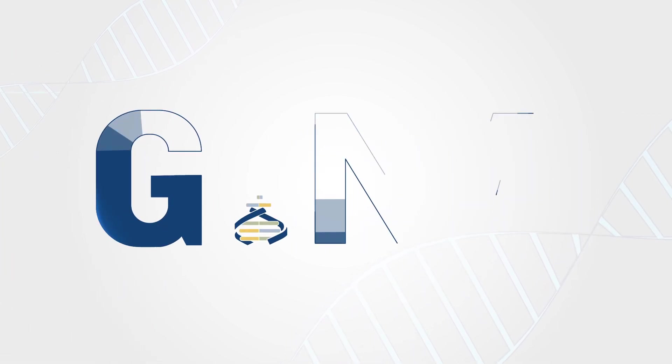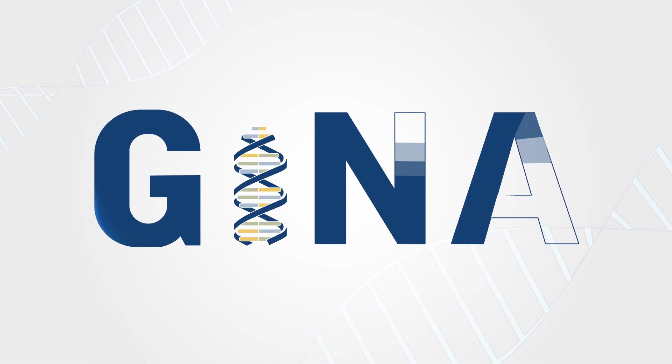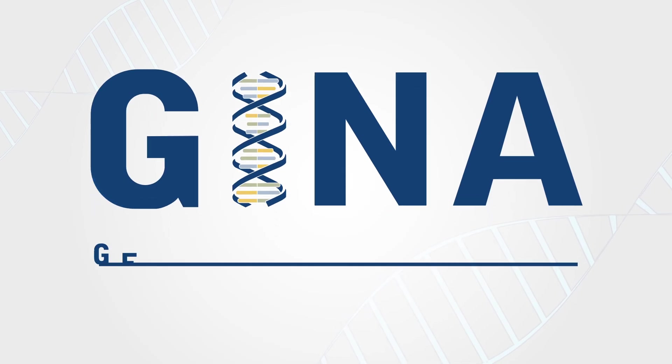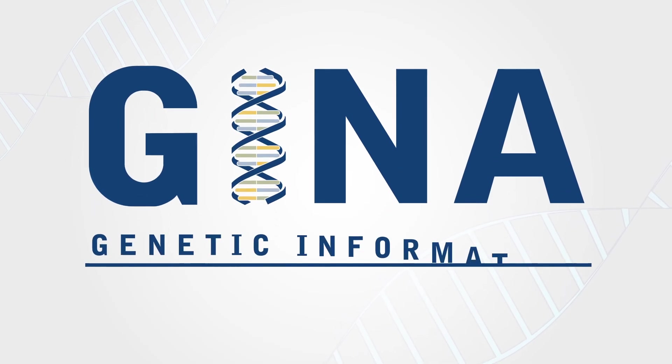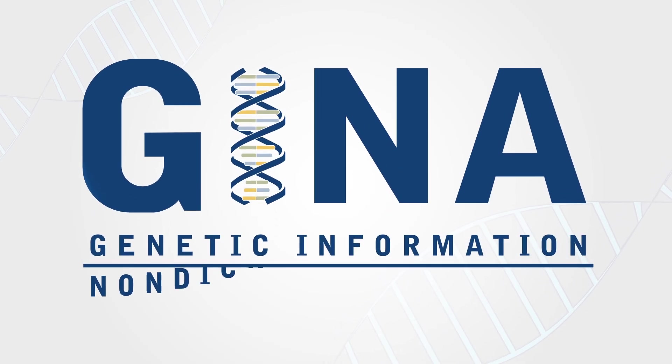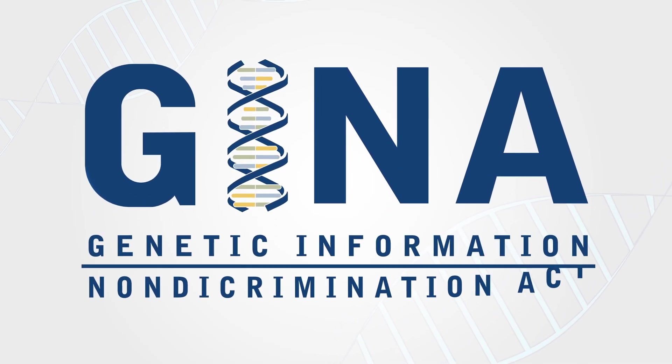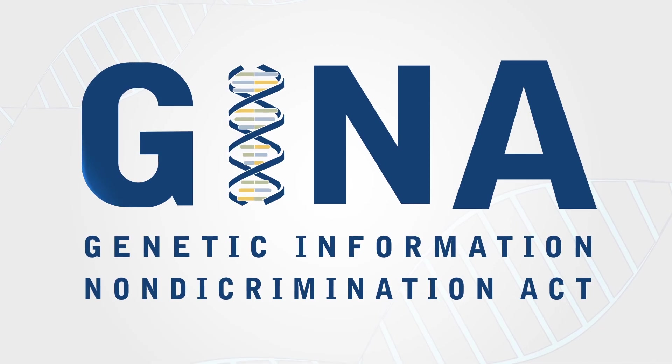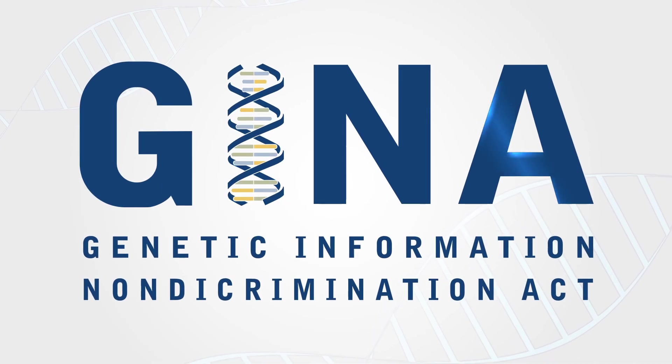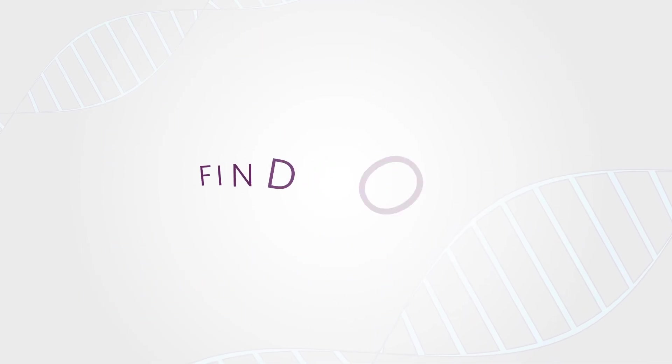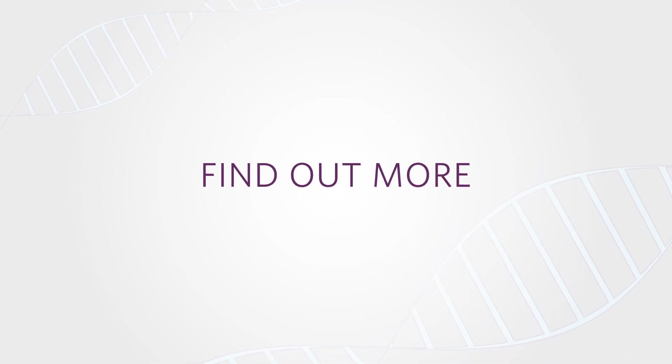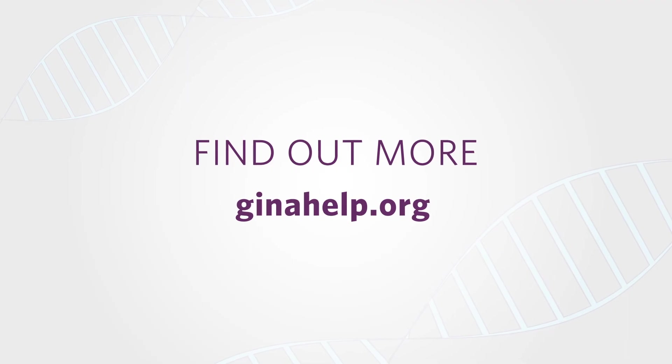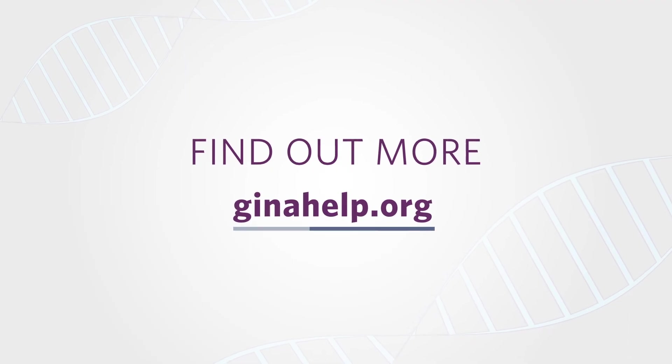The GINA law protects against employment and health insurance discrimination based on genetic information, but it does not address other types of insurance, such as life and disability. Information about the GINA law and exceptions can be found at ginahelp.org.